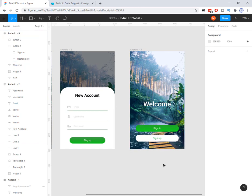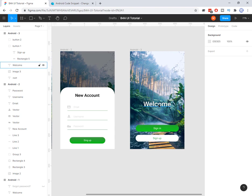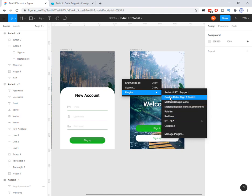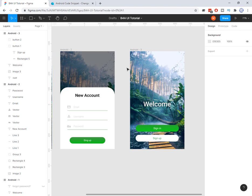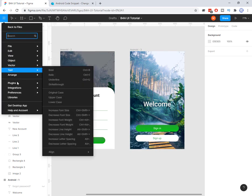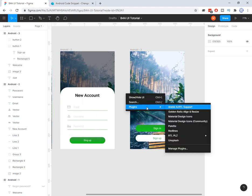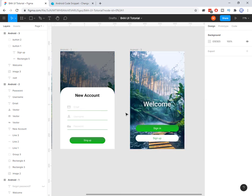First, let's talk about plugins in Figma. One of the good points in Figma is plugins. For example, if I want to change the position of a layer, I right-click and I have access to the plugins I have installed. To install a plugin, you go to the Plugins menu, click Manage, and search for the plugin name — that's it.